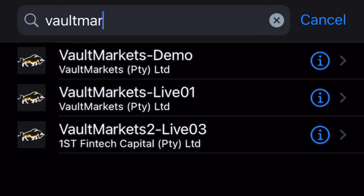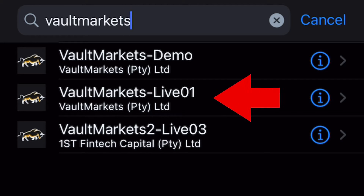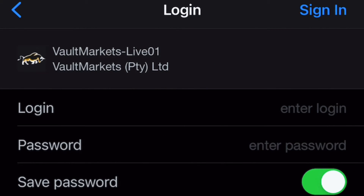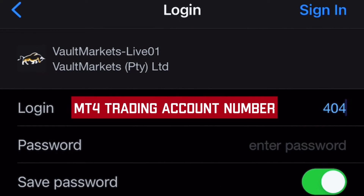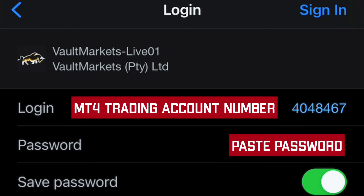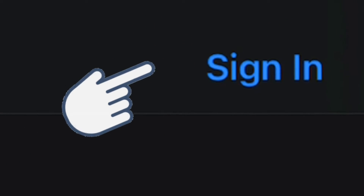Now we're on the same page. Type in Vault Markets in the search bar and select Vault Markets Live 01. When you sign in, you need to put in your MetaTrader 4 number as your login and your password you copy and paste as is, then click sign in.